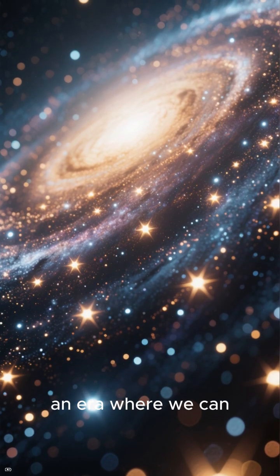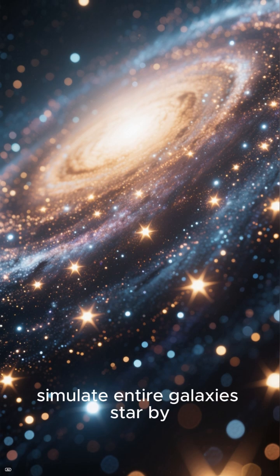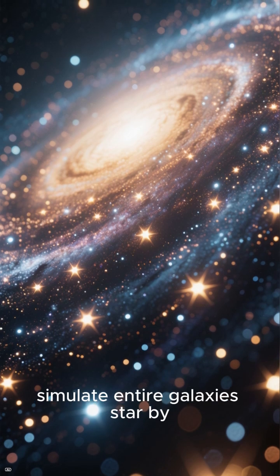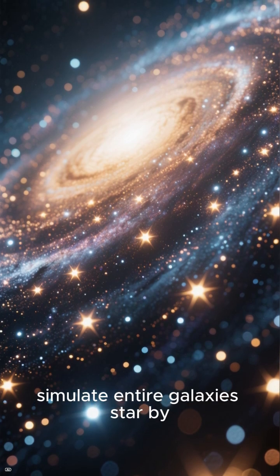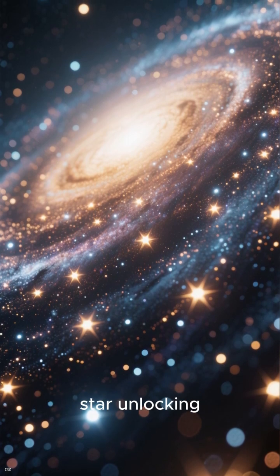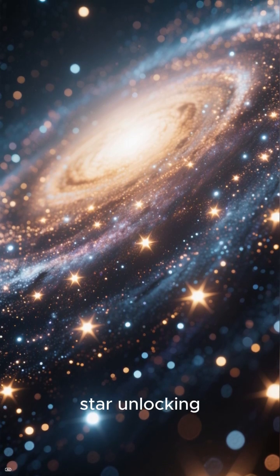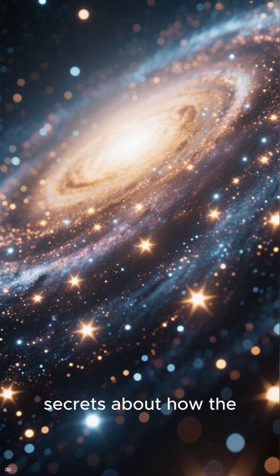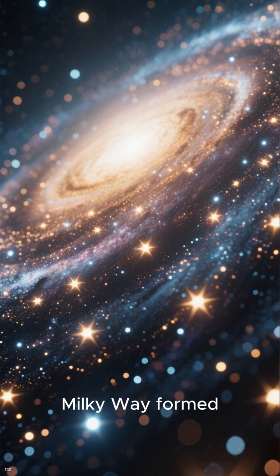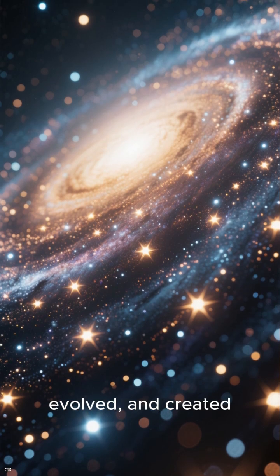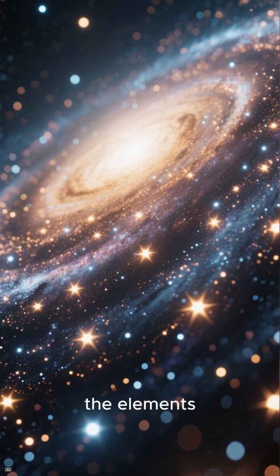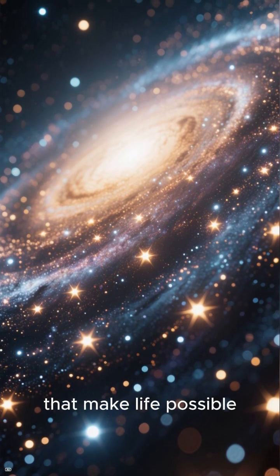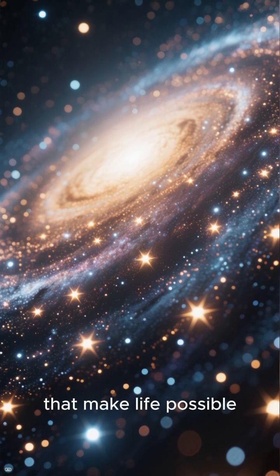In short, we are now entering an era where we can simulate entire galaxies, star by star, unlocking secrets about how the Milky Way formed, evolved, and created the elements that make life possible.